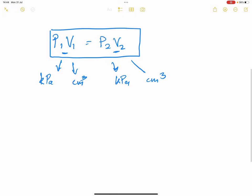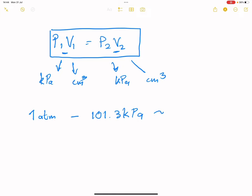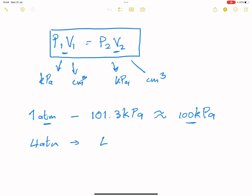Sometimes we use the term one atmosphere. One atmosphere of pressure is approximately 101.3 kilopascals, but we usually round this off to 100 kilopascals. So if I were to say 4 atmospheres, I'd multiply by 4, giving 4 × 100 = 400 kilopascals.